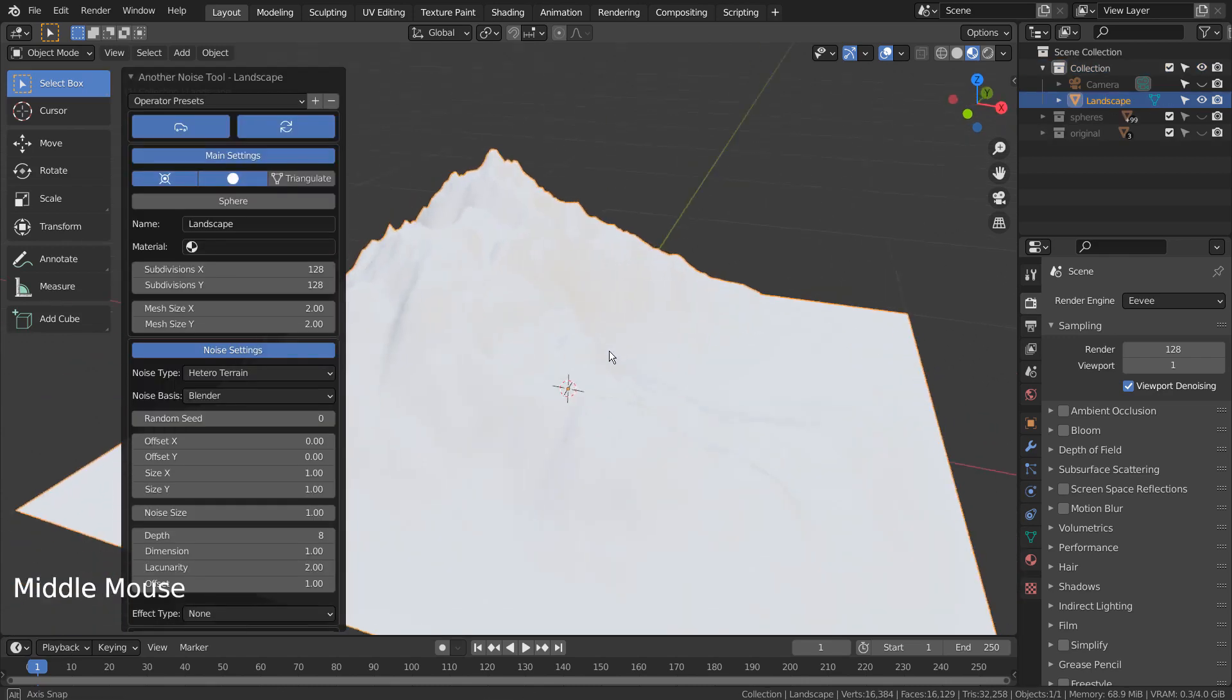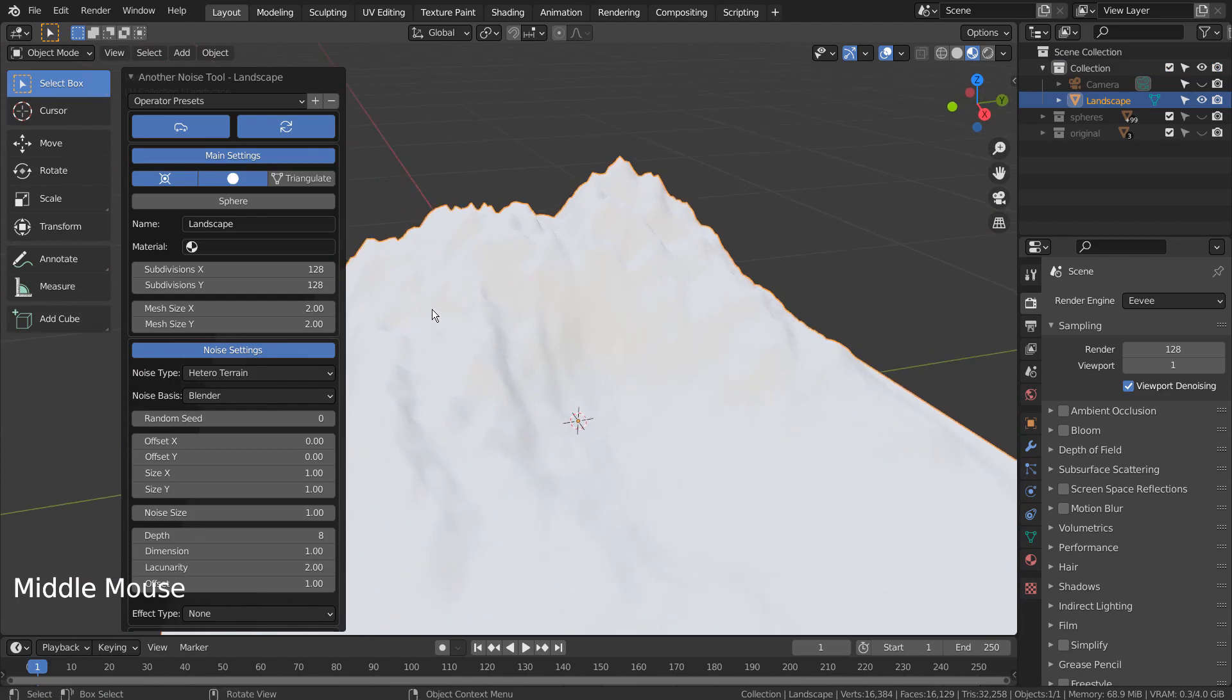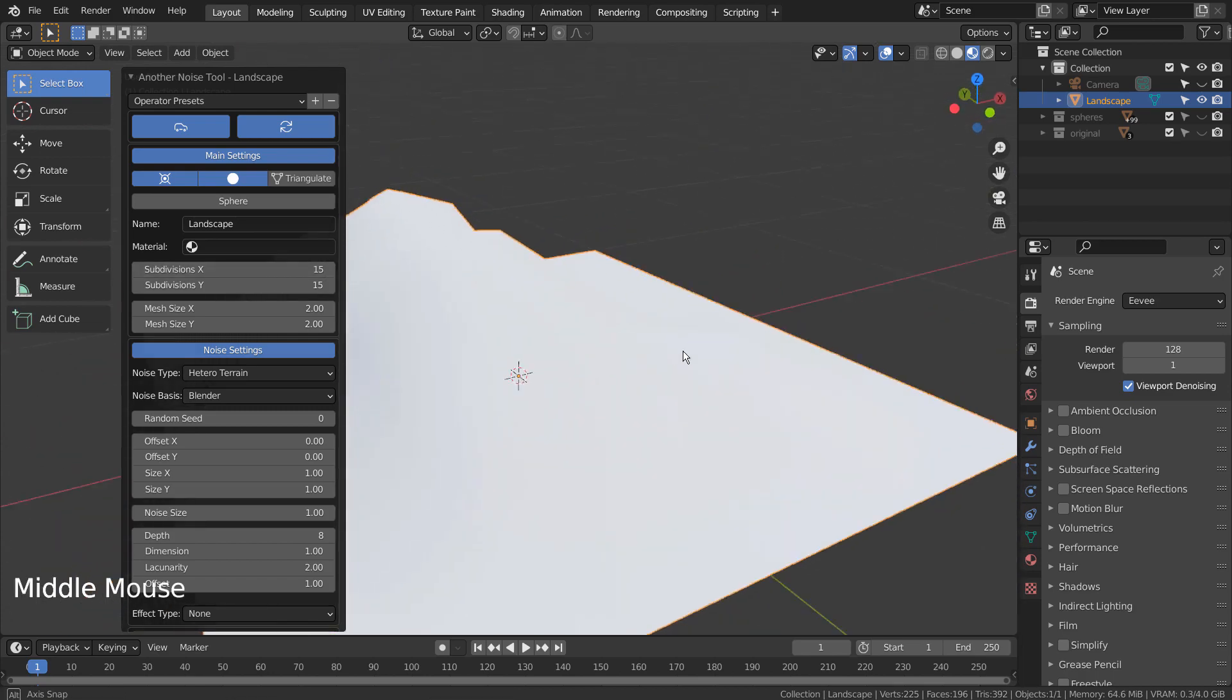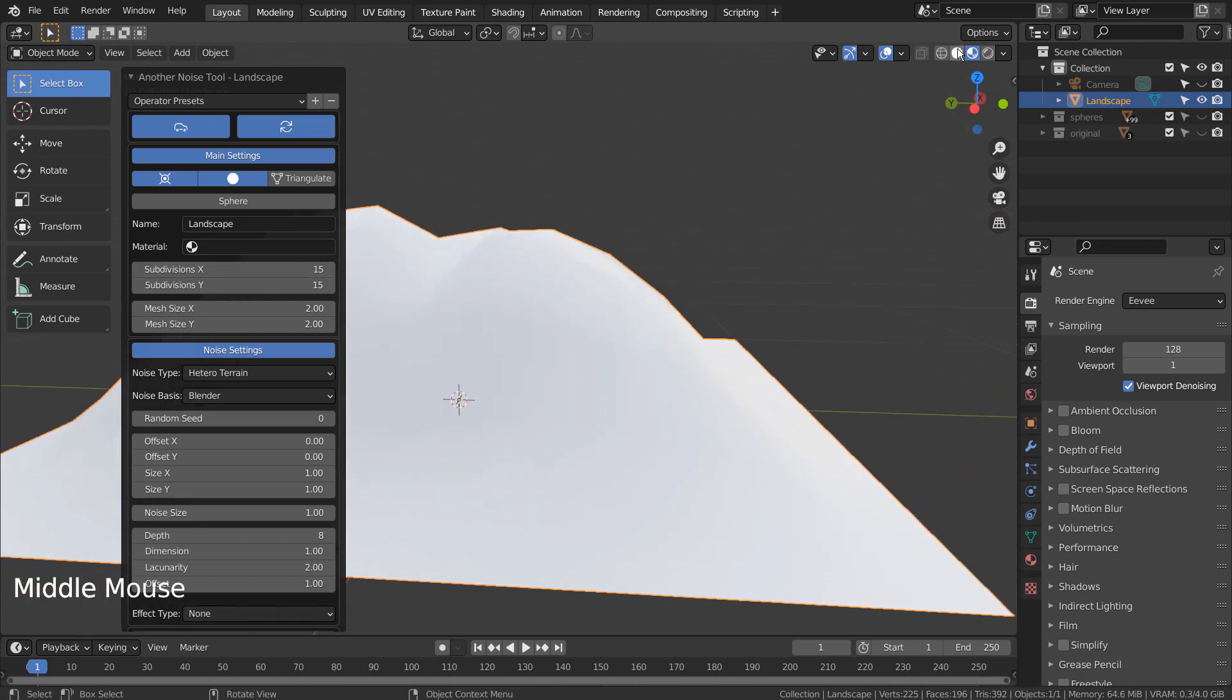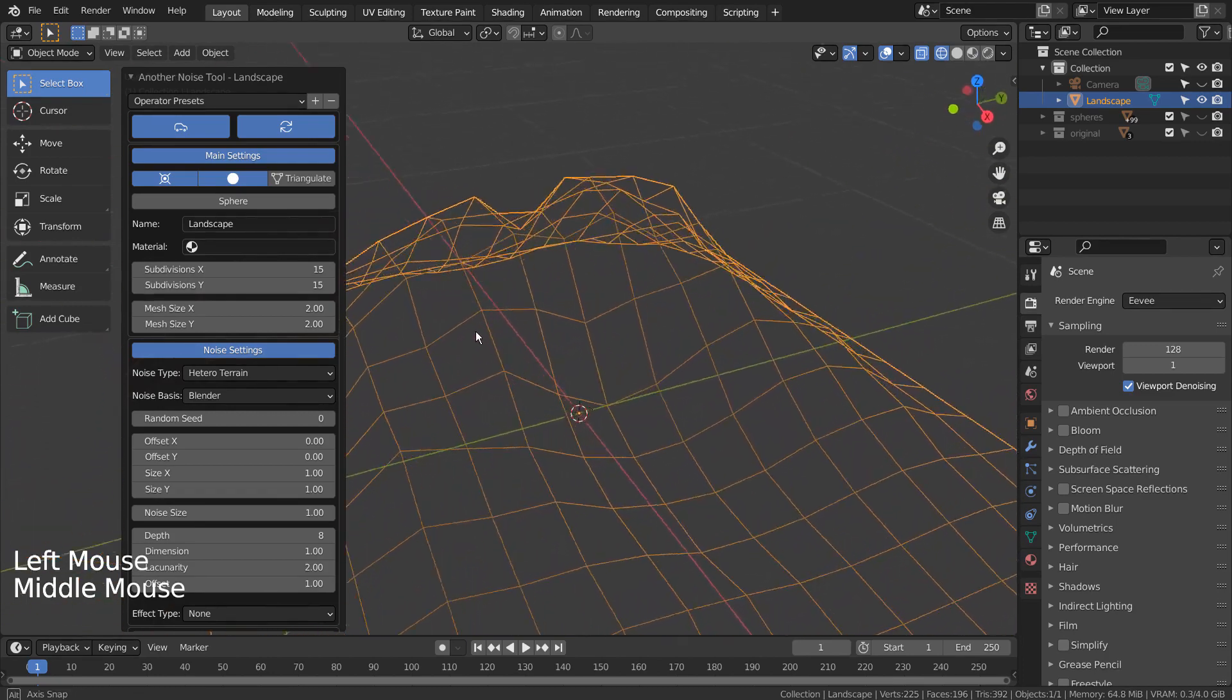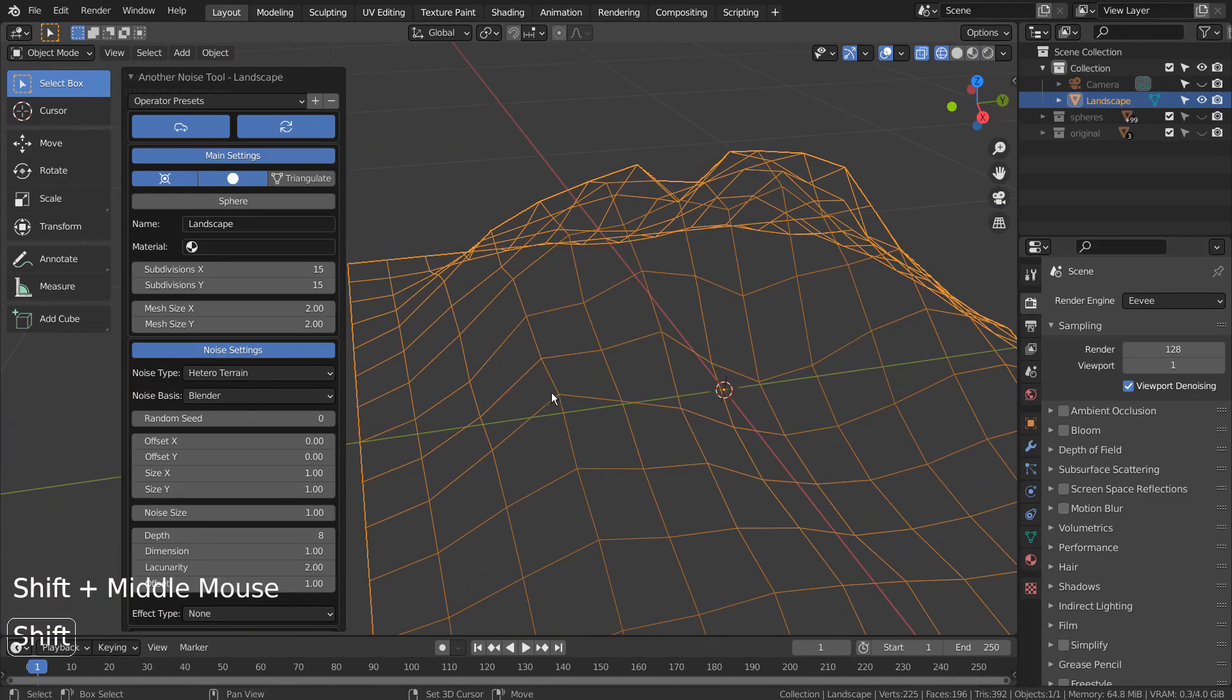We need far less resolution, because the default 128 will lag our computers when we add the UV spheres later. Please experiment with the settings and use the best looking result.